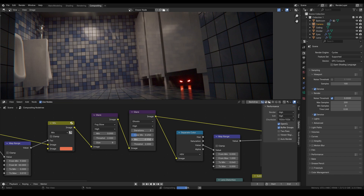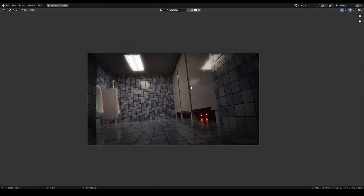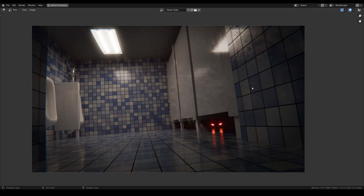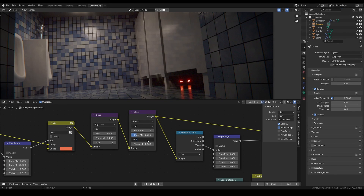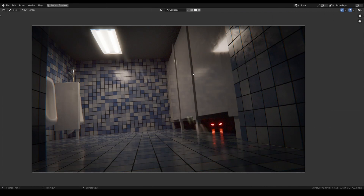I have a written version of this tutorial on Blender Artists — link will be in the description. It also covers render passes and includes a template file of a variation of the default cube scene, so you can see all the nodes in action. Thank you for watching — happy holidays and happy blending.